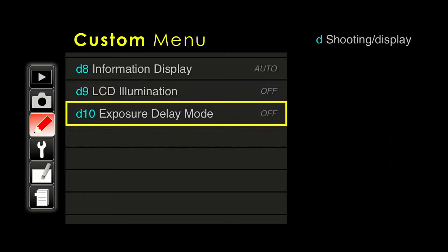Next up, exposure delay mode — more of what I would call a scientific mode. The exposure is delayed by one, two, or three seconds. Most of the time this is done for vibration reduction so there's no mirror shake. It might be used in a scientific environment, potentially for product photography or landscape photography, but not useful for most people.